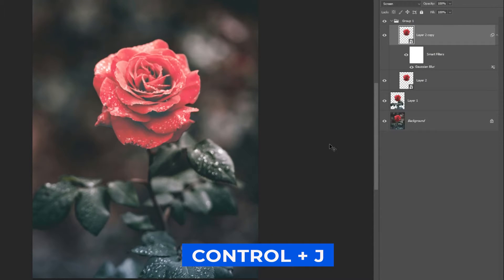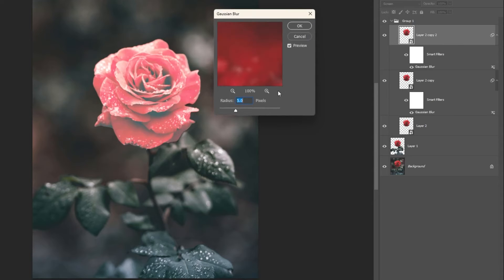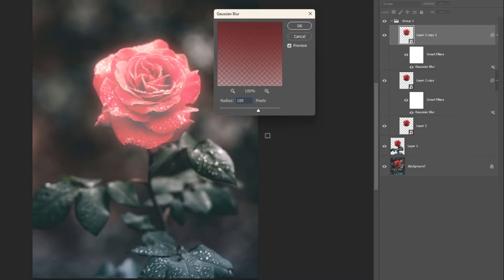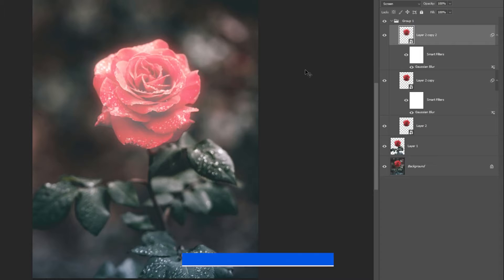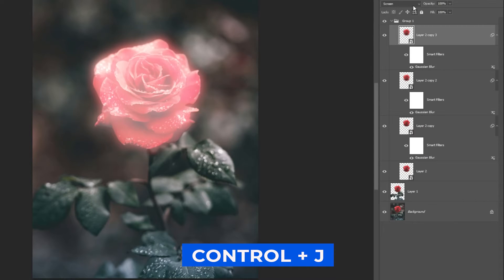Press Ctrl-J to duplicate the layer. Double-click on the Gaussian Blur effect layer and increase the blur to 100 pixels.